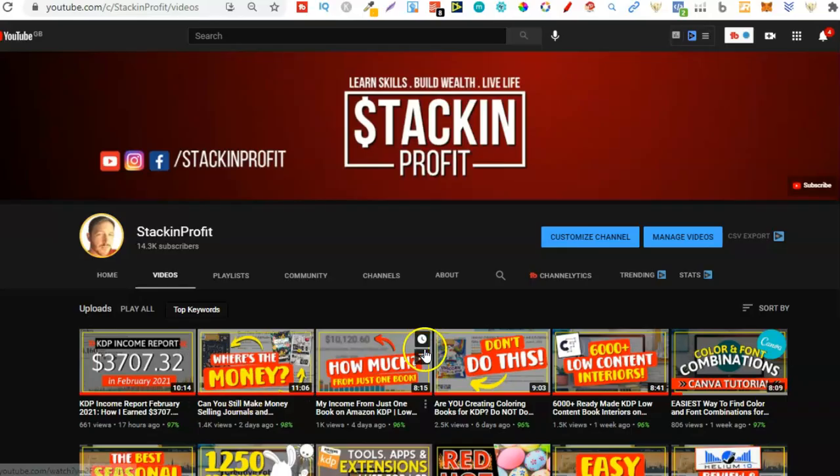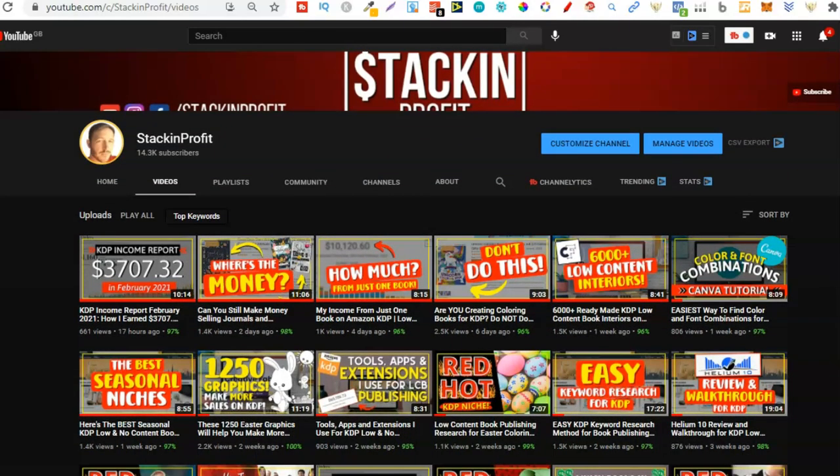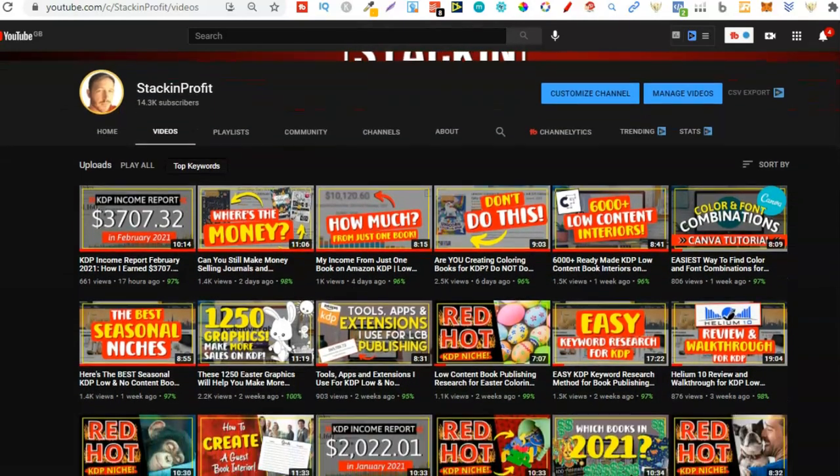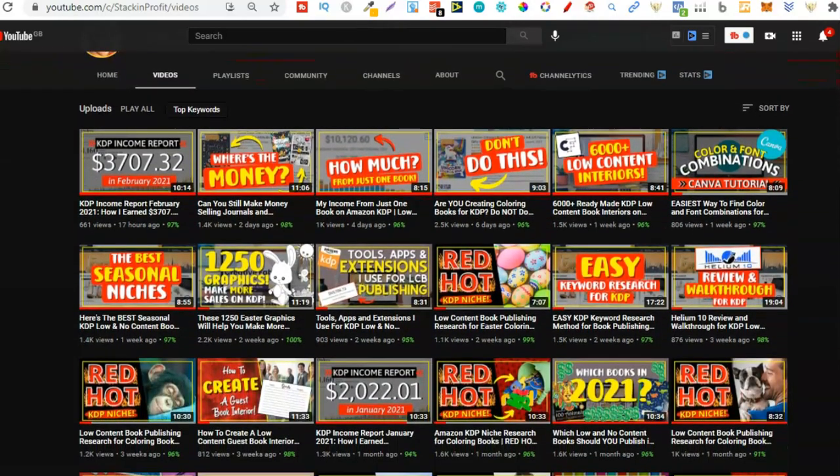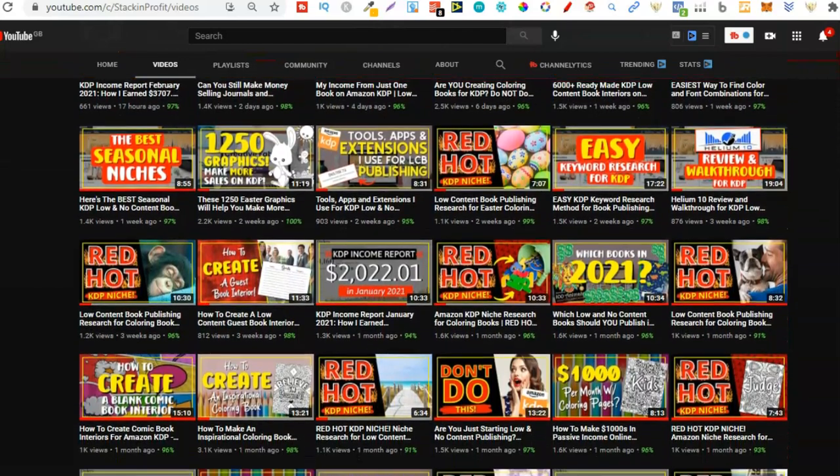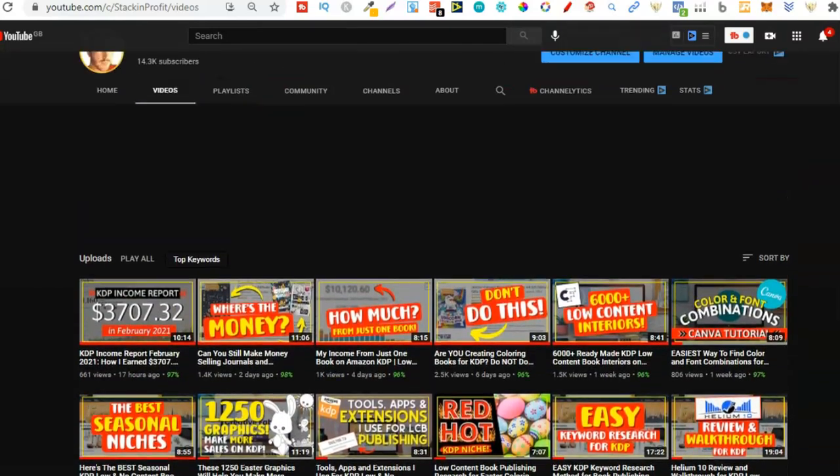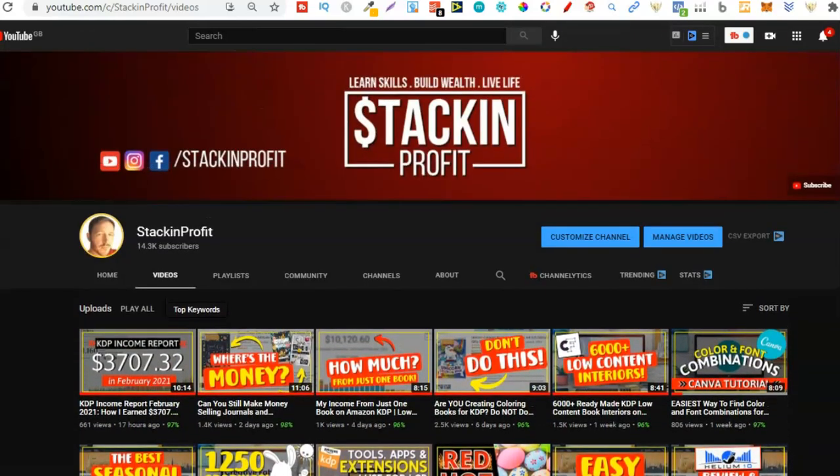Welcome back to Stacking Profit. My name's Paddy and over here we give you the tools and resources to learn, grow and master passive income streams so that you can live a life of freedom.